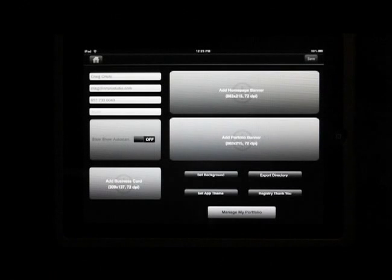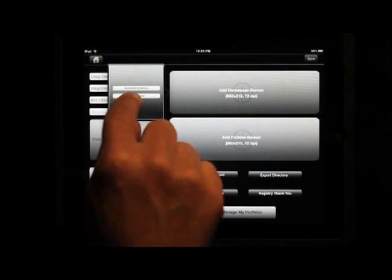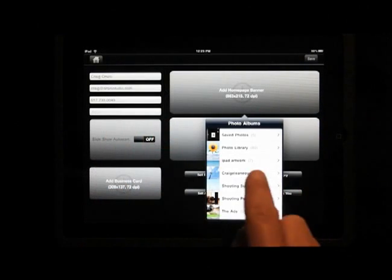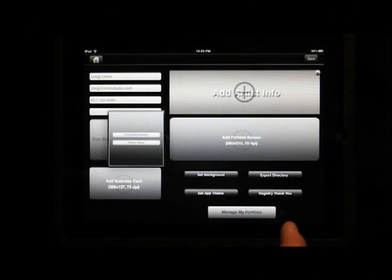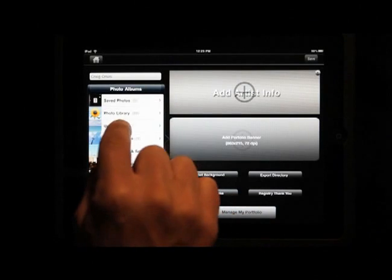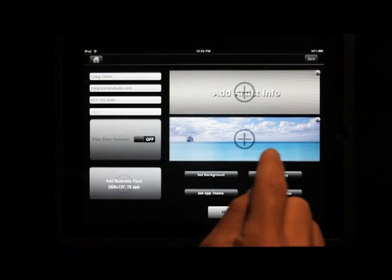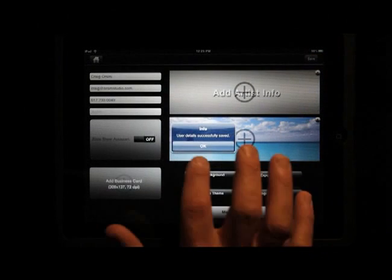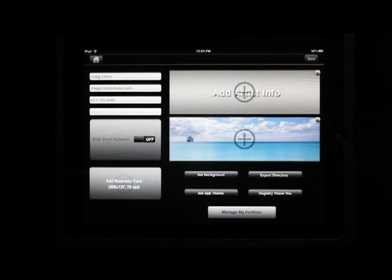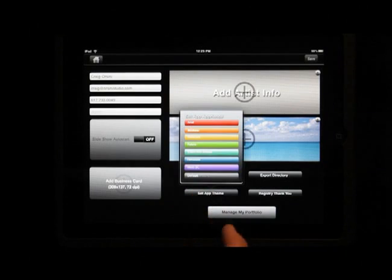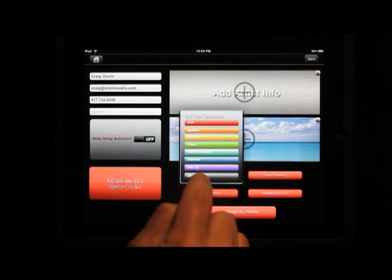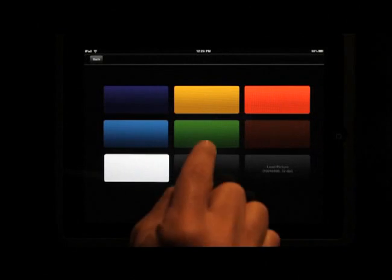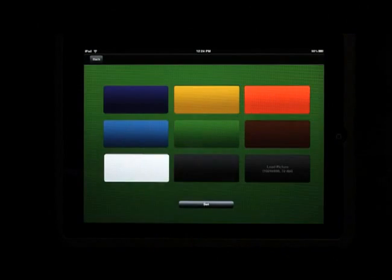Once you've created your login, you go to add info. I have my iPad artwork here — you put your artwork there. I also have images that I have already cropped. Just make sure you save it regularly. I can also make things different colors and set my background colors to whatever I want.